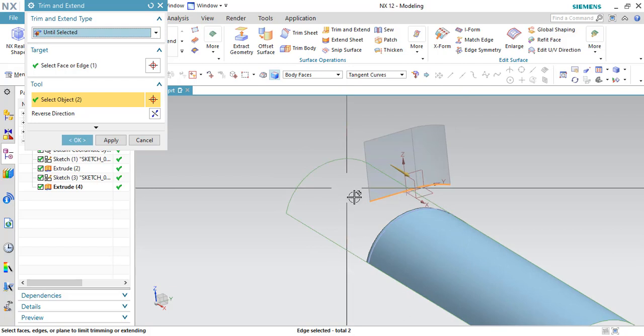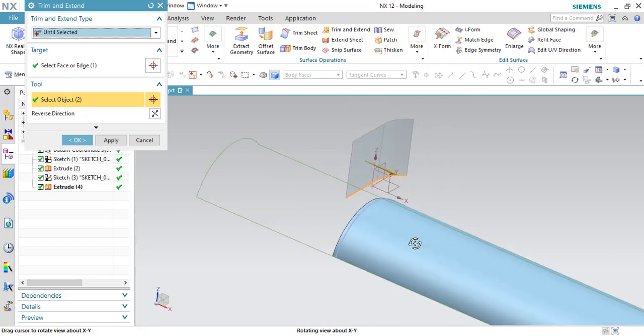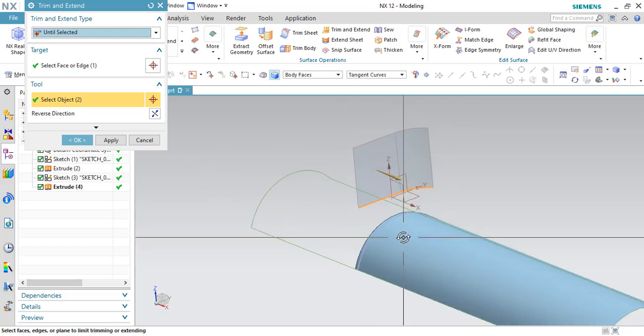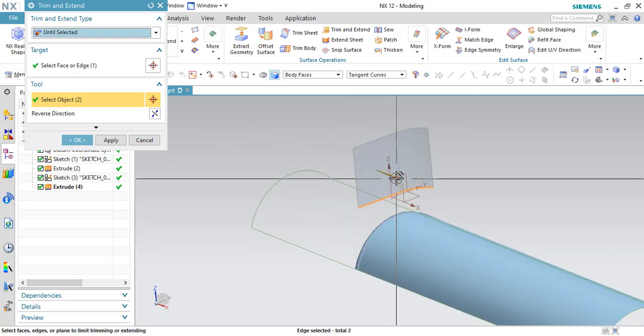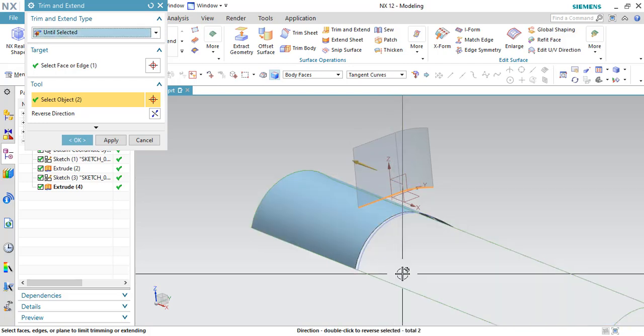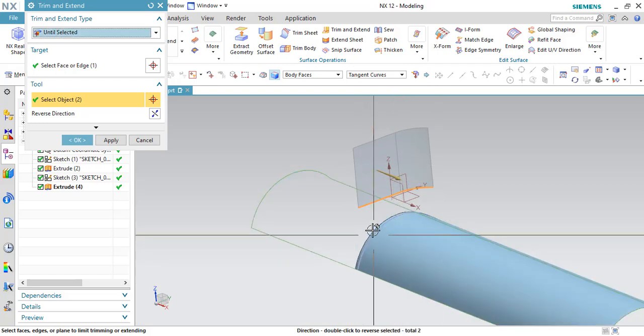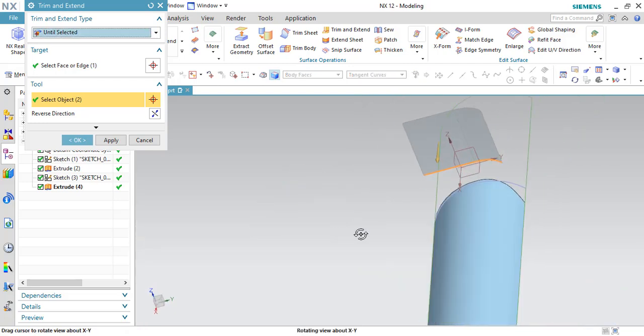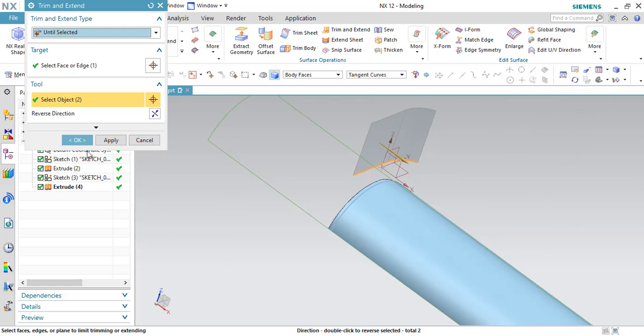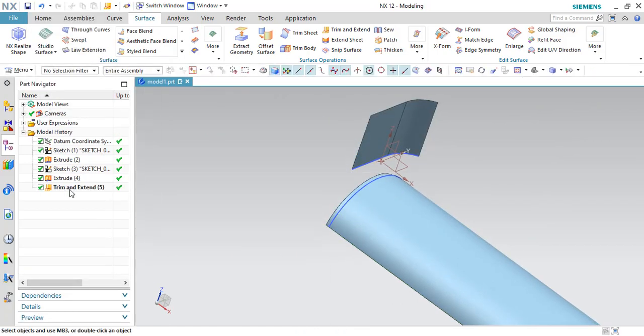As you can see here, this sheet will be trimmed. So if you want to change the direction, you can change it over here. It will reflect as it is. Click OK to trim this sheet.